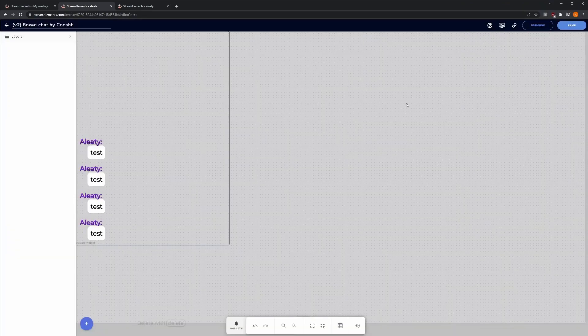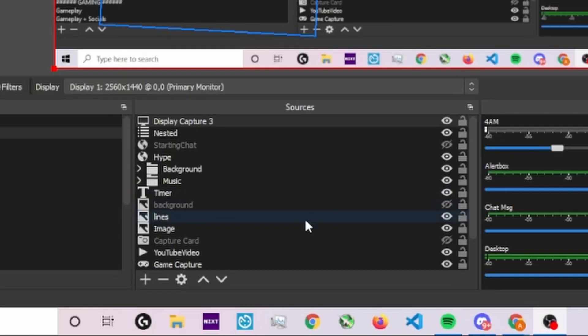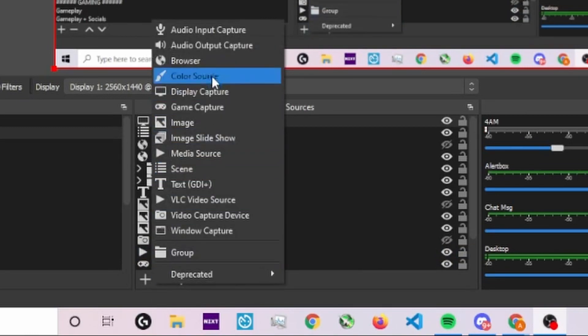Once you're happy with how the chat bubbles are appearing, hit Save, and then select the chain link icon just to the left. In OBS, select to add a source under the Sources menu and select a Browser Source.